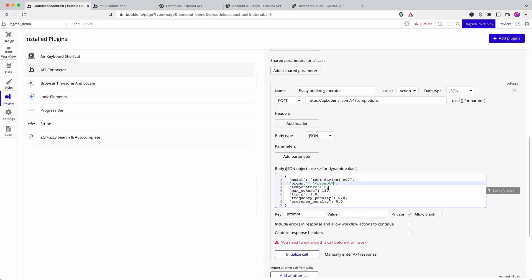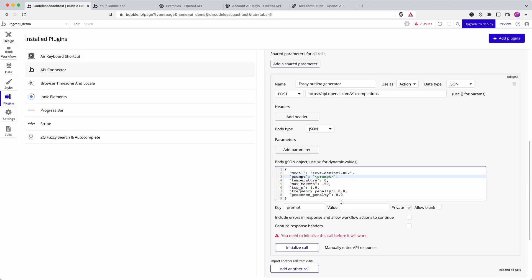And then I'm going to leave the rest because that's provided with the example that they give using Nikola Tesla and you can read all about the difference that any of these make in the documentation. So we untick private in order to be able to access this value in a workflow.